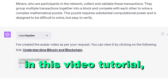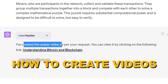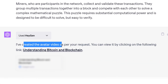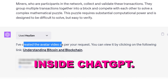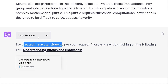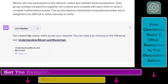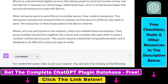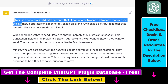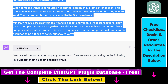Hey everybody. In this video tutorial I'm going to show you how to create videos from text inside ChatGPT. As you can see, we have used a plugin here to create an avatar video as per our request, and ChatGPT has used this script to create a full video.